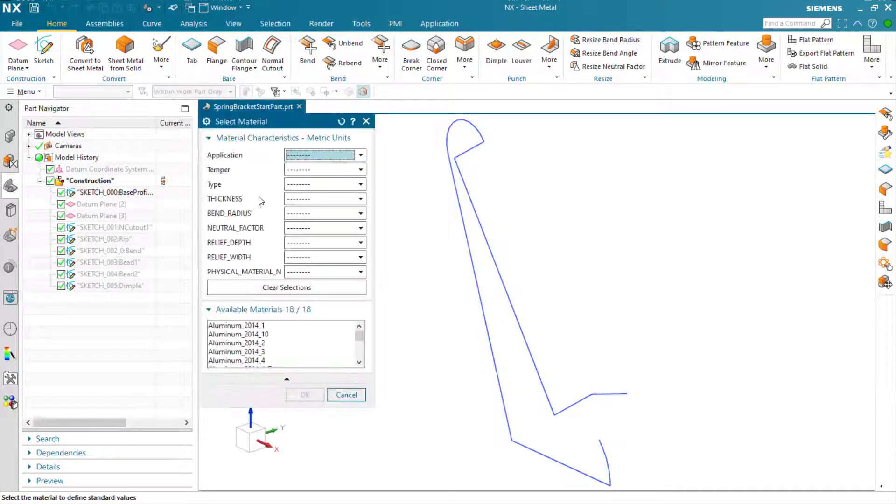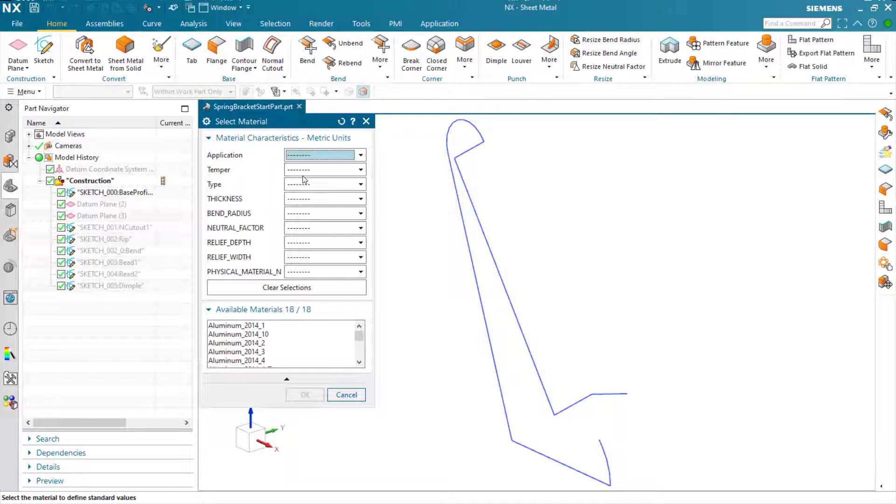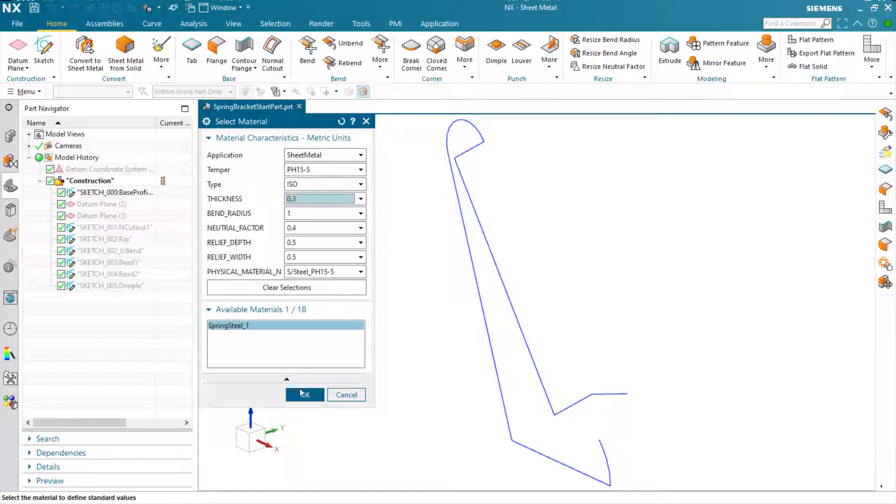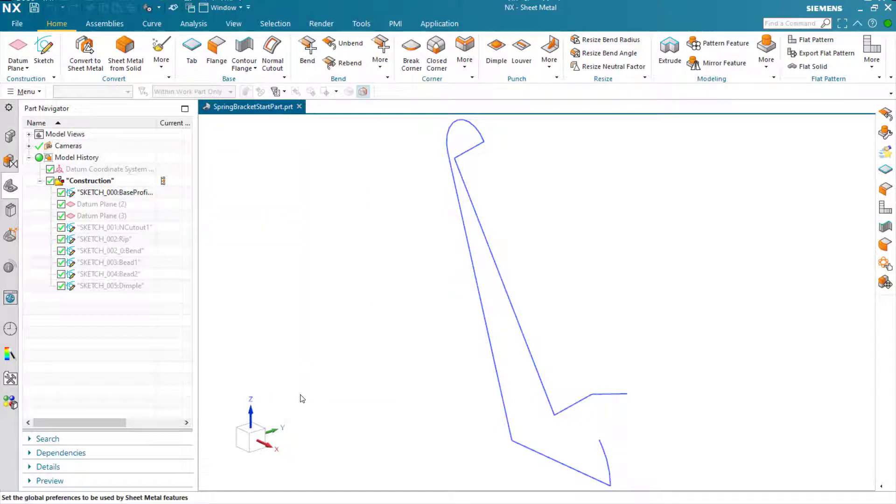Here you can select by a number of different parameters, but in this case we're going to select the physical material first to give us our spring steel, and then we're going to select the thickness. That narrows our choice down to the material that we need to use.